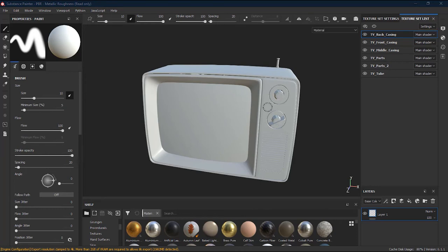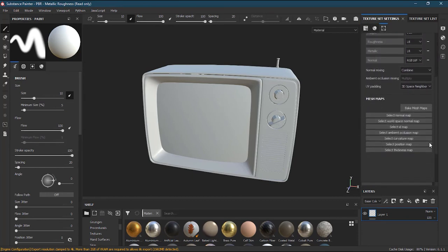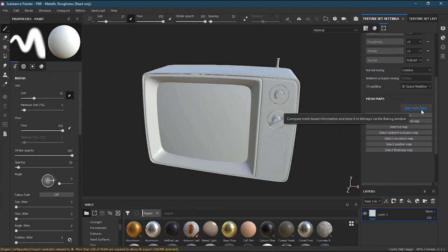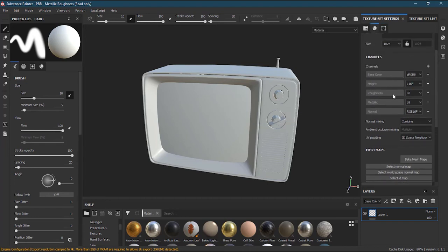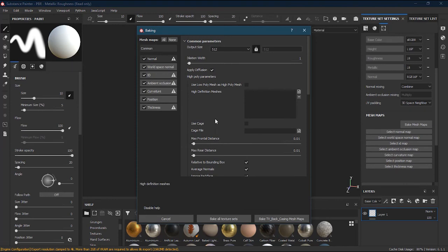Now let's bake the textures. Go to the Texture Set Settings and scroll down — you will see Mesh Maps. In Mesh Maps, click Bake Mesh Maps. These are the texture set channels currently included, and you can add others, but we'll keep them as they are.